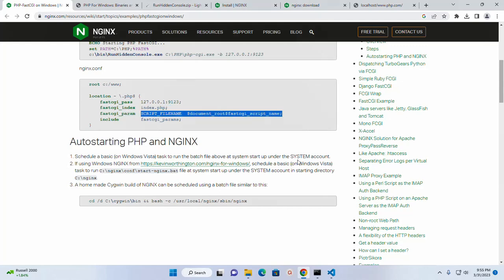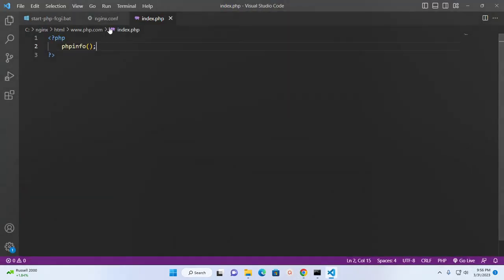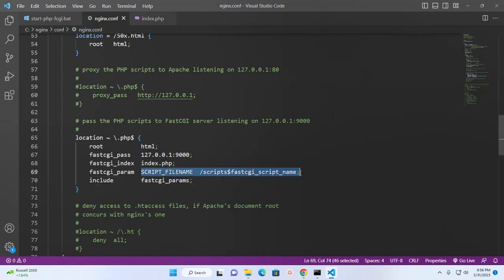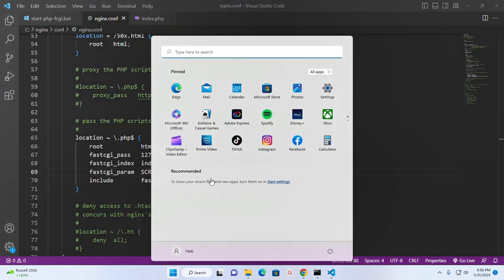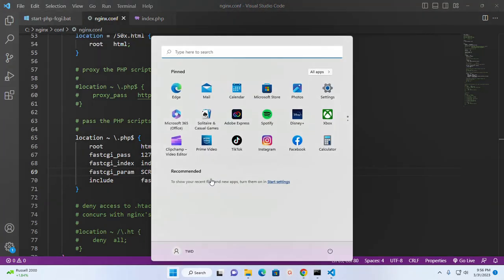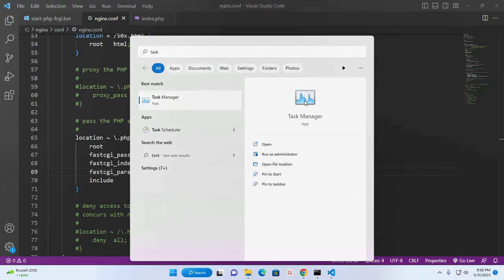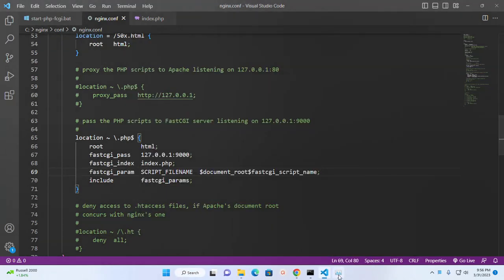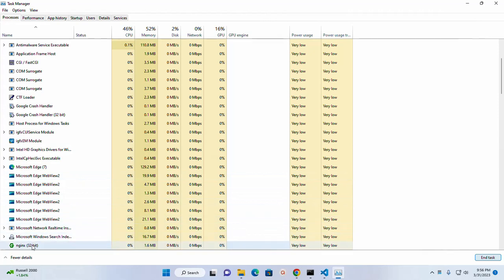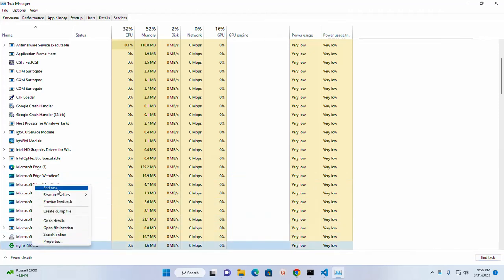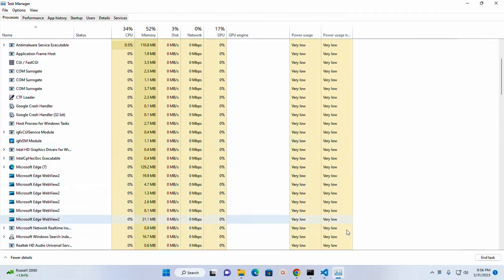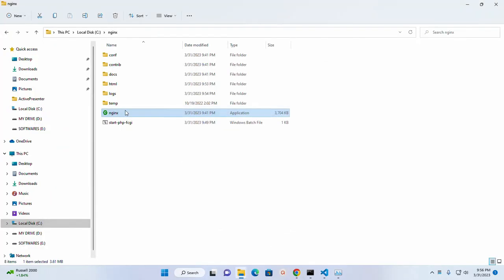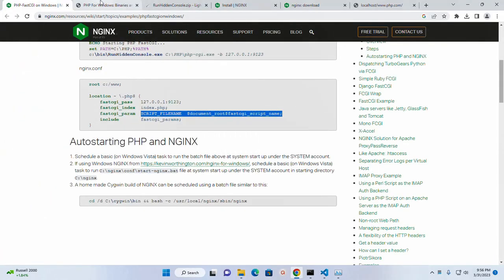Copy this line and open nginx configuration file to modify this line. Now stop this nginx web server. Now restart this server.